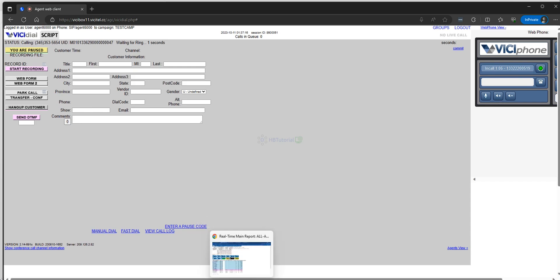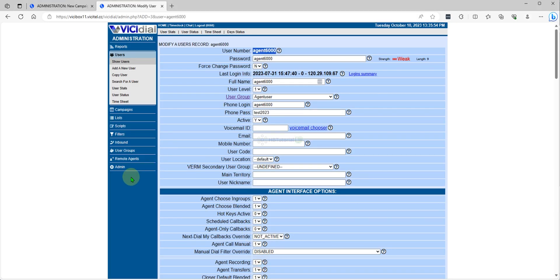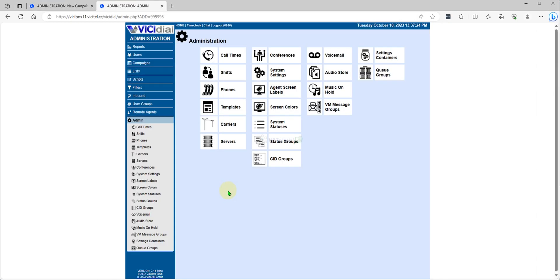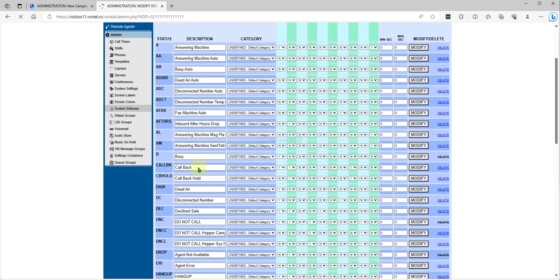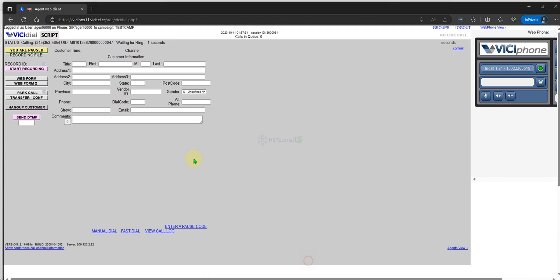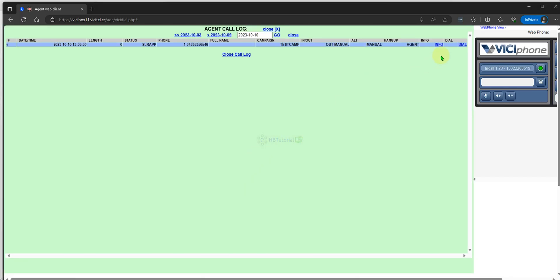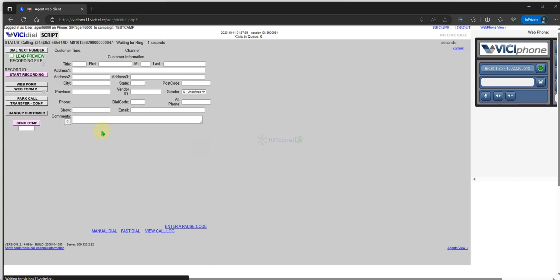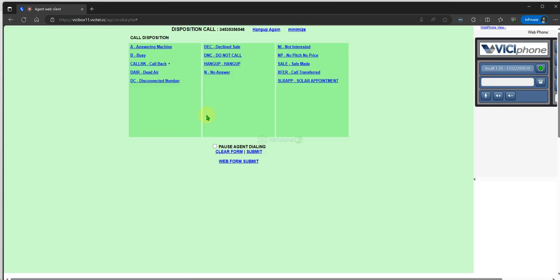If you want to remove a disposition, the process is the same. You must go back to the Status settings. For example, if I want to retire or remove 'Hang Up', I can do that. Let's say we want to remove 'Decline Sales' and 'No Pitch'.